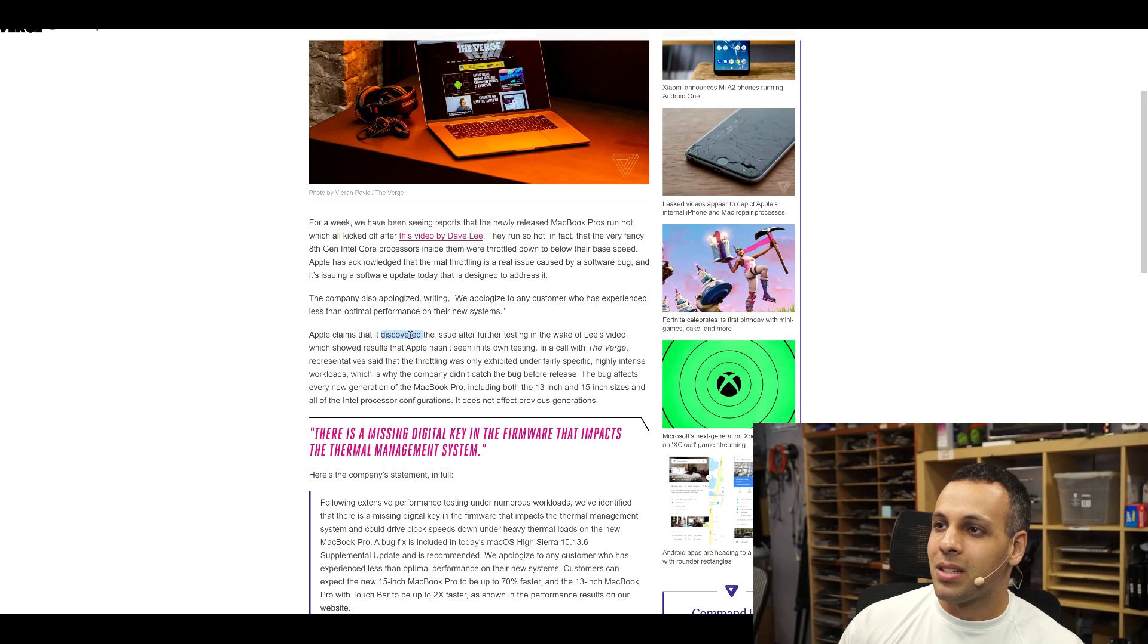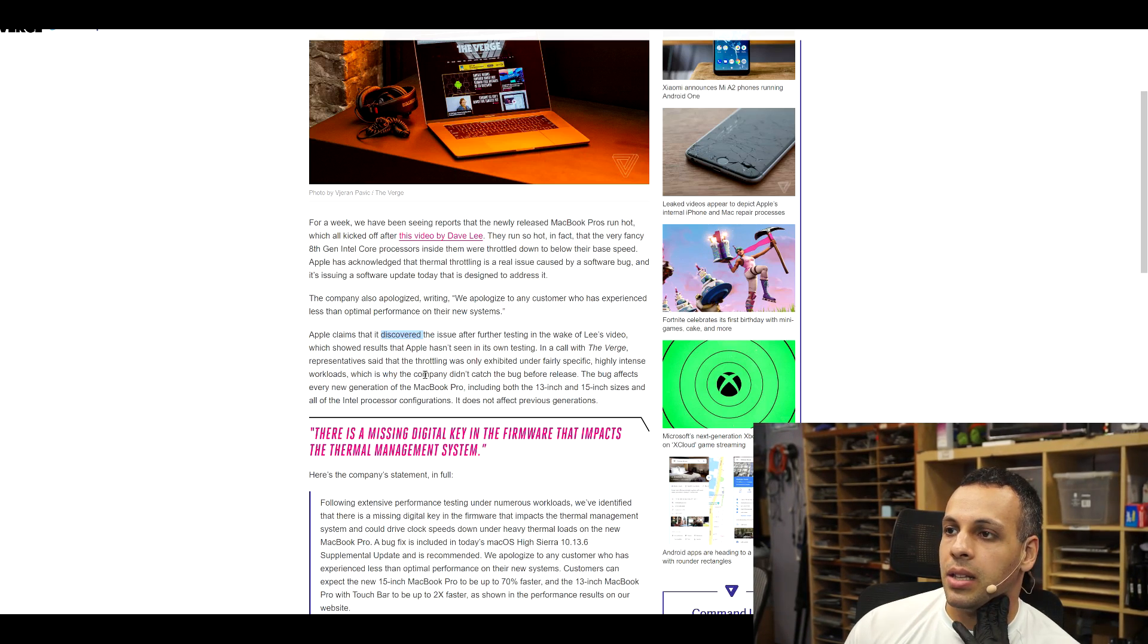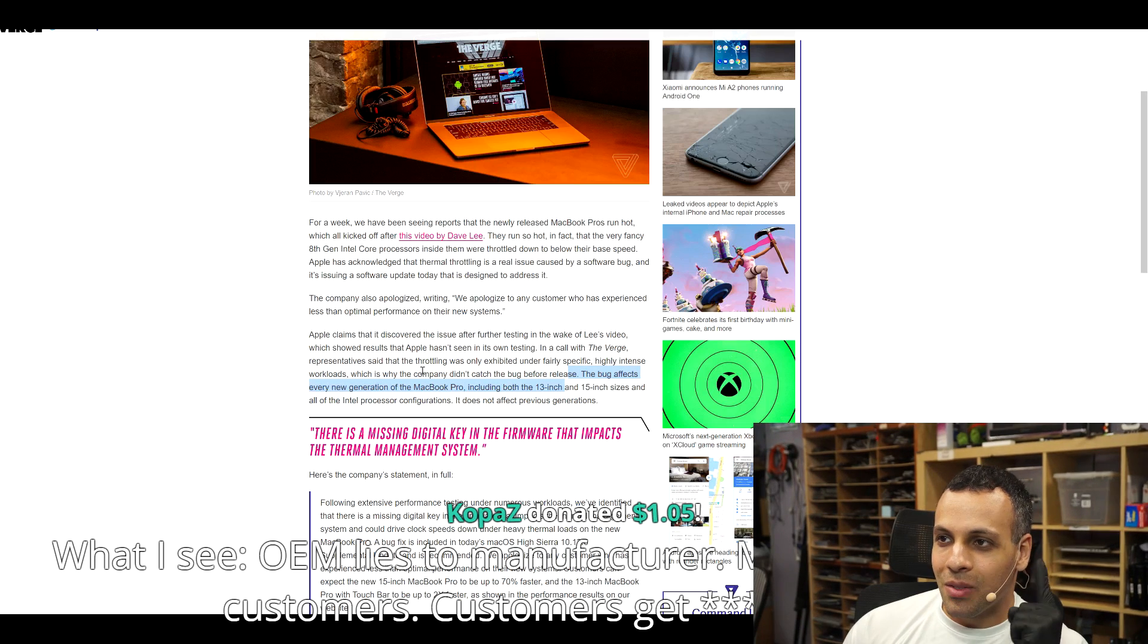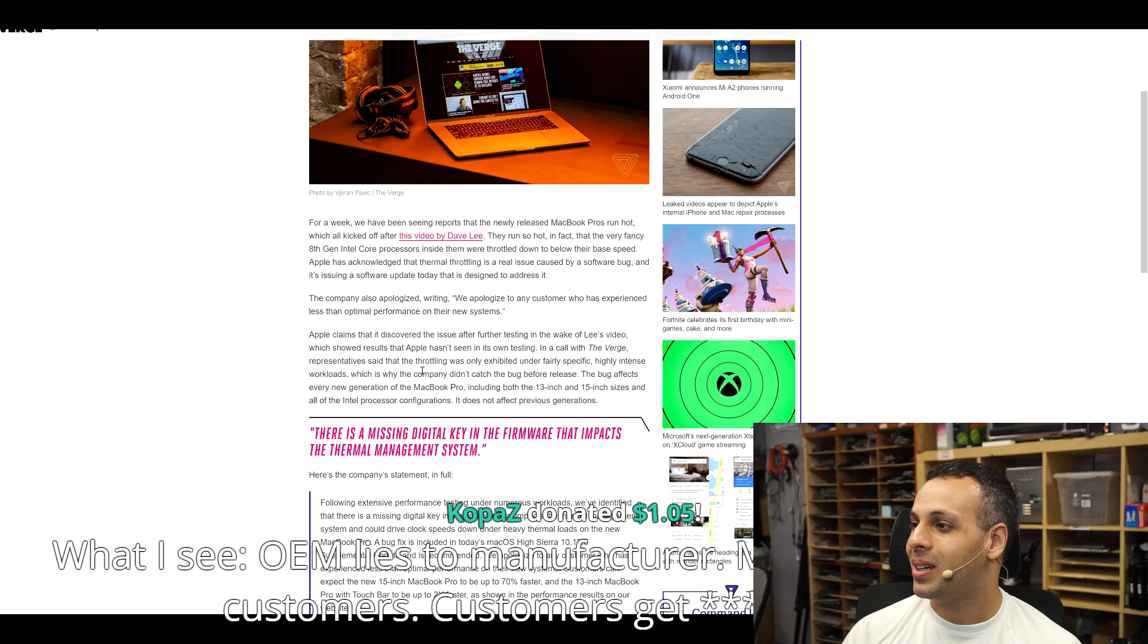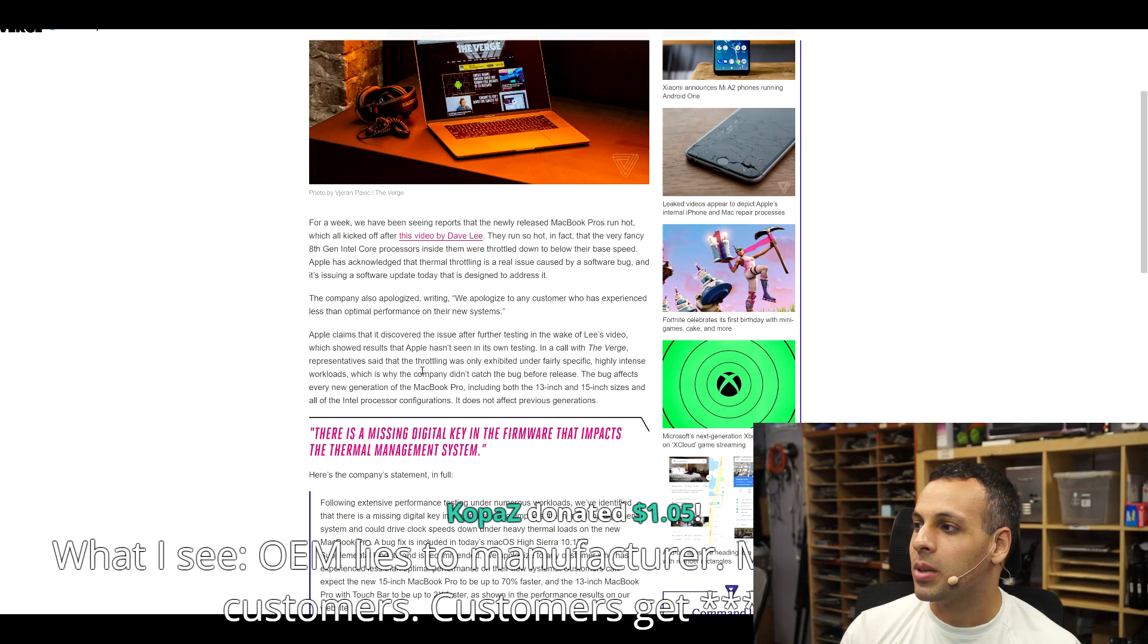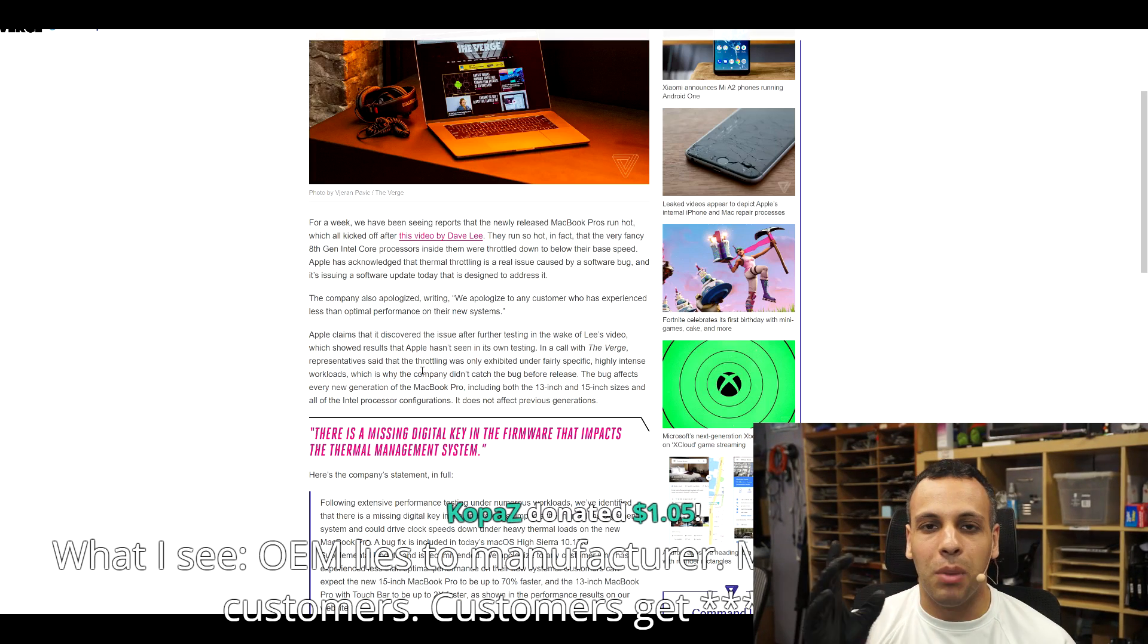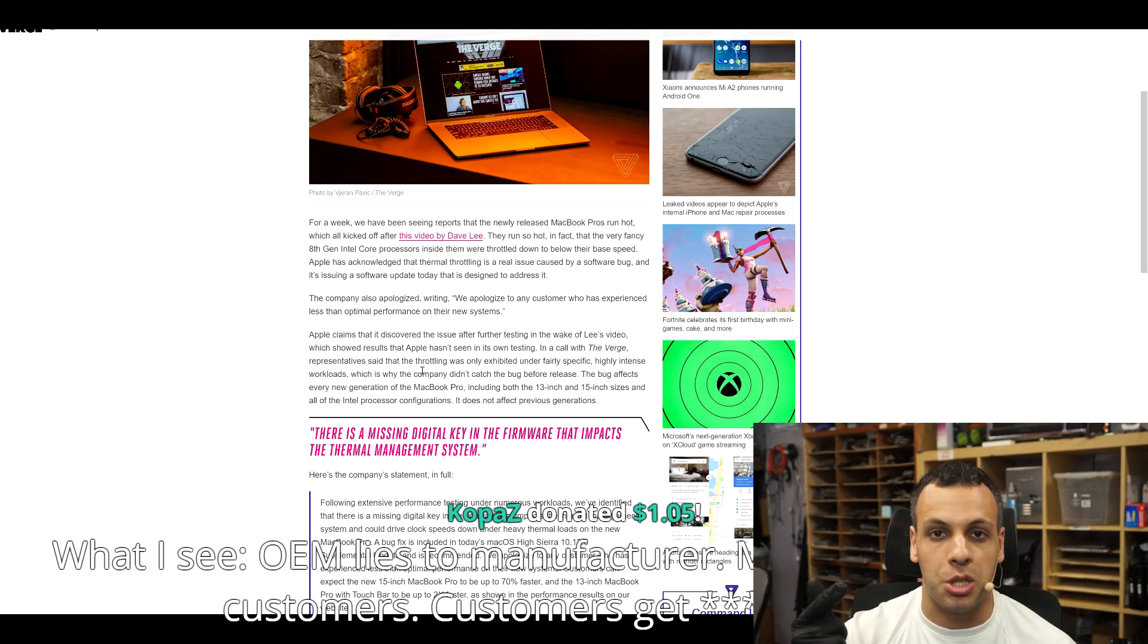Apple claims that it discovered the issue after further testing in the wake of Lee's video, which showed results that Apple hasn't seen in its own testing. In a call with The Verge, representatives said that the throttling was only exhibited under fairly specific, highly intense workloads, which is why the company didn't catch the bug before release. What is fairly specific about rendering a video in Adobe Premiere? That's what these products do. The whole point of buying an Apple product and paying that premium for many people is that they're more stable for video and audio production.